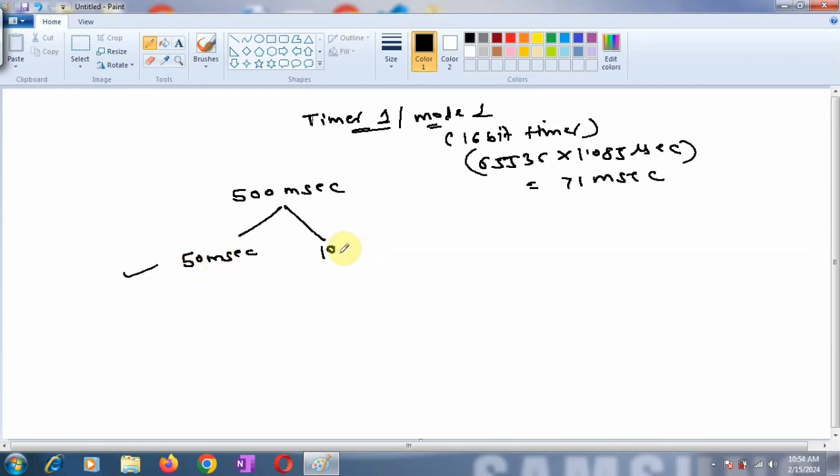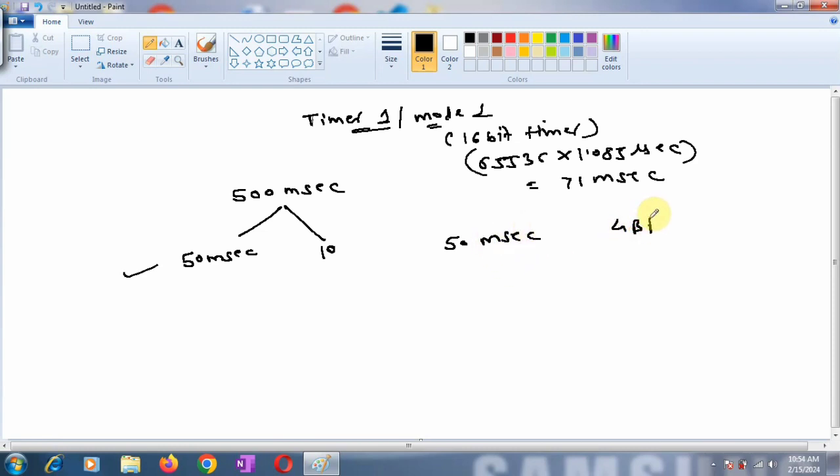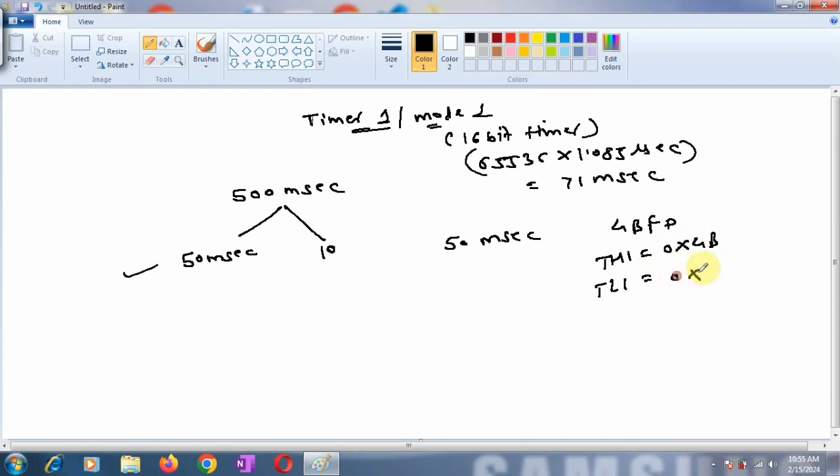I'm considering a delay of 50 milliseconds and calling it 10 times in my program. In my last video, I already calculated the count value for 50 milliseconds, which is 4BFD. I'm going to load TH1 register with 4B and TL1 register with FD. Now we'll start writing the program and check the output on the logic analyzer.